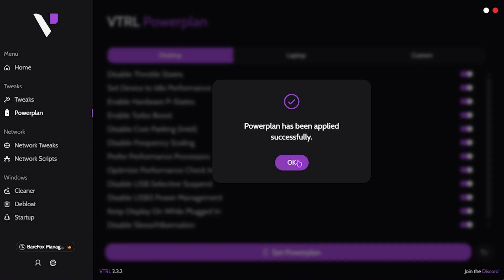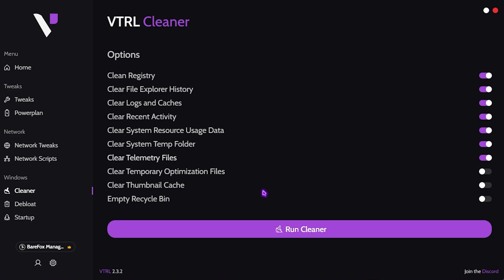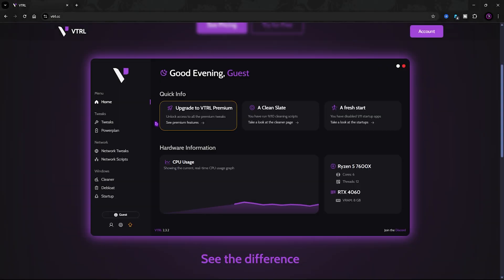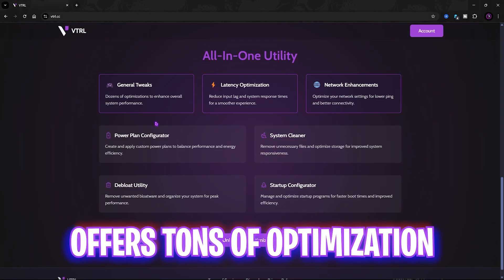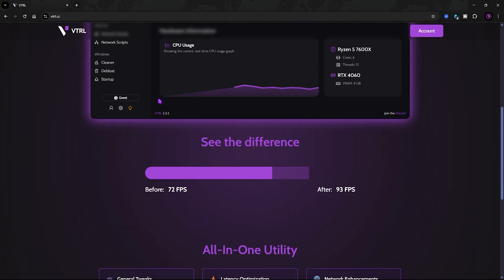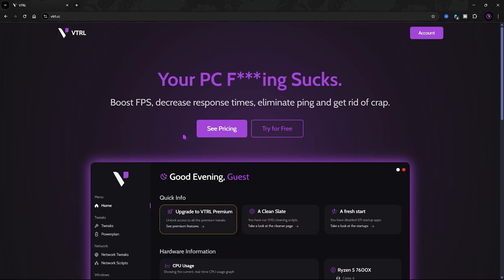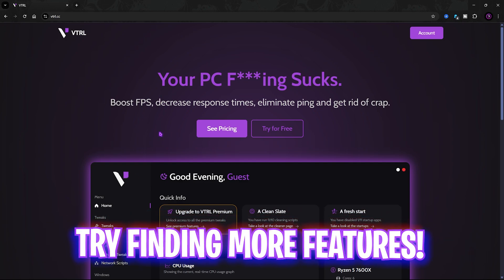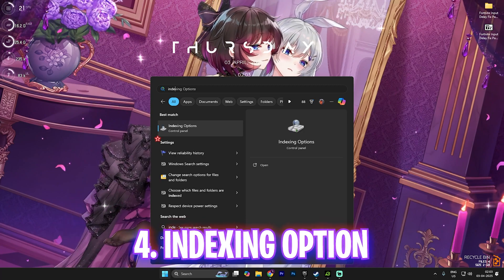VTRL also has a built-in cleaner and deep load option. Running the cleaner will automatically clean all temporary files off your PC. Overall, VTRL has tons of features and all-in-one utility tweaks to unlock maximum performance. I've left a link to VTRL in the description below — go try it out and let me know if it helped.